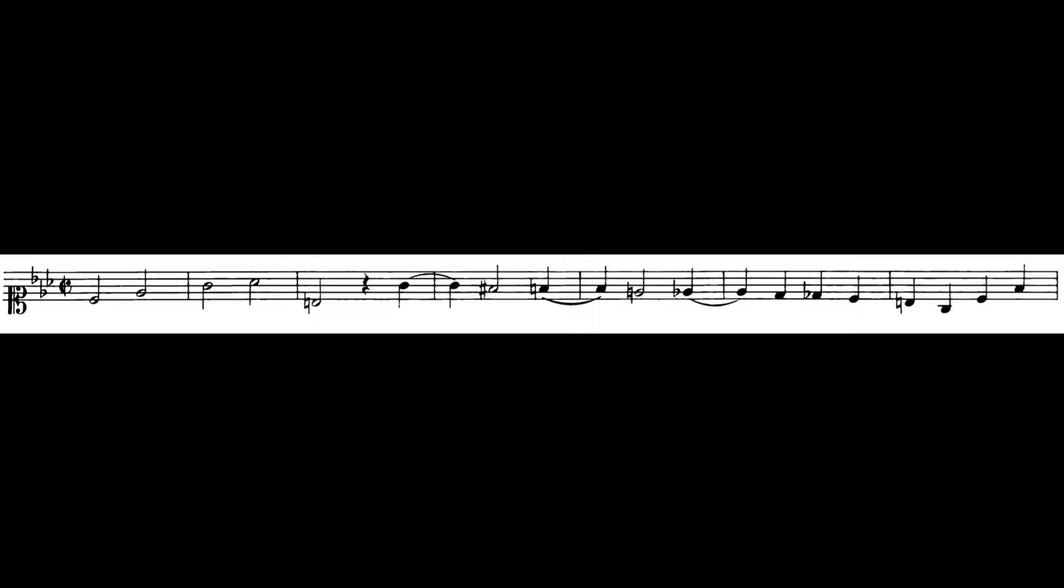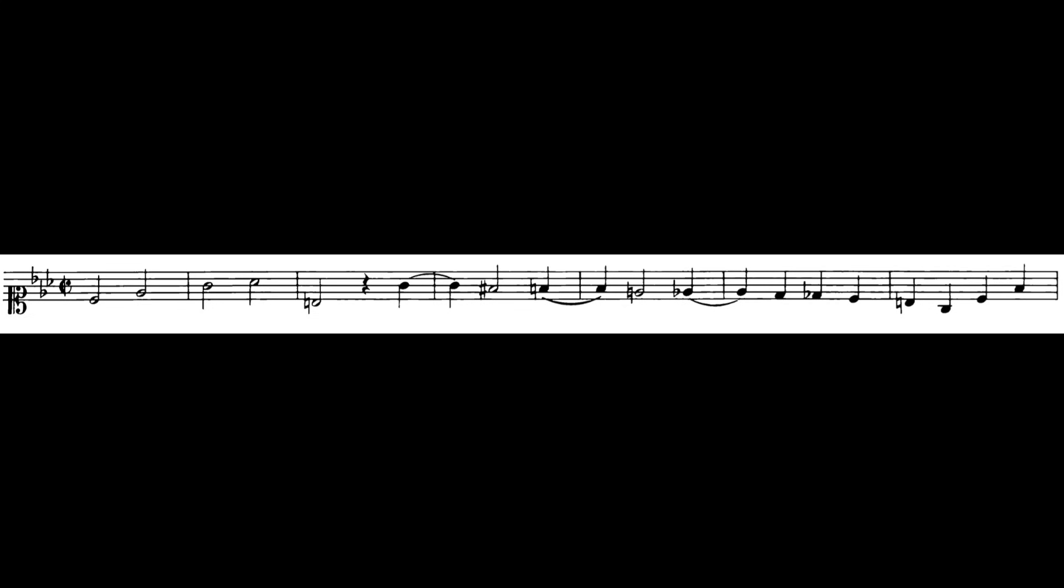But when you do that with music, if I do that with the same big long line that I played just now and we reverse it at the same time, then we get a Crab Cannon. Crab because it's walking from left to right and right to left. Here is the Crab Cannon solved, as we say.